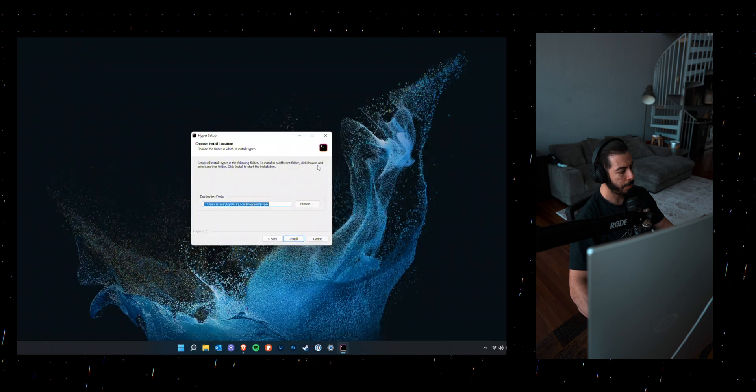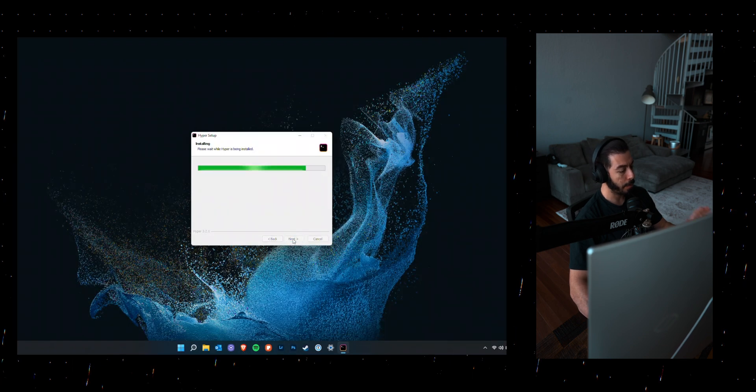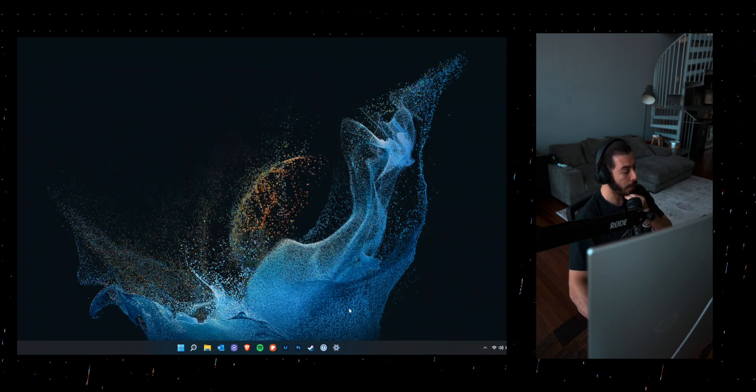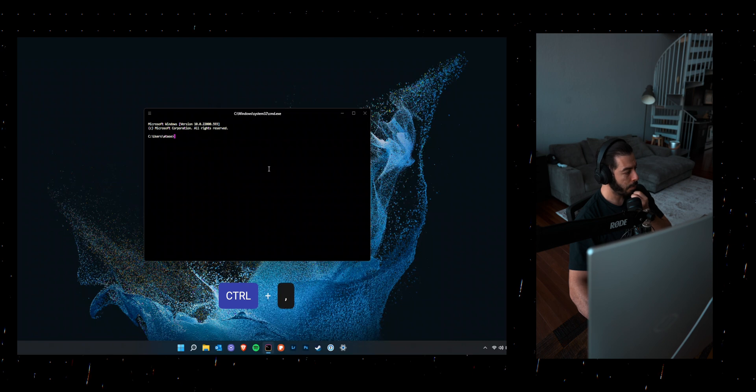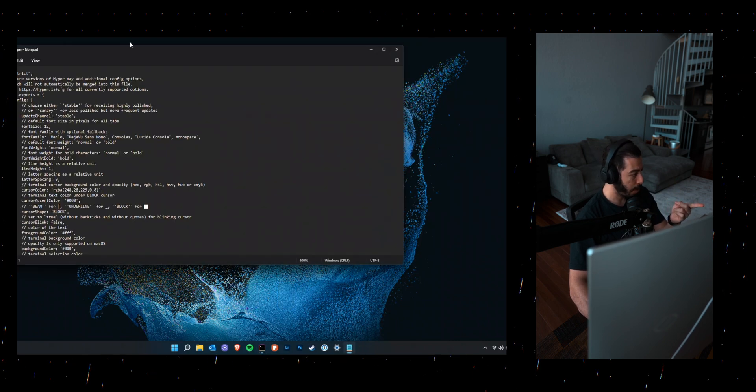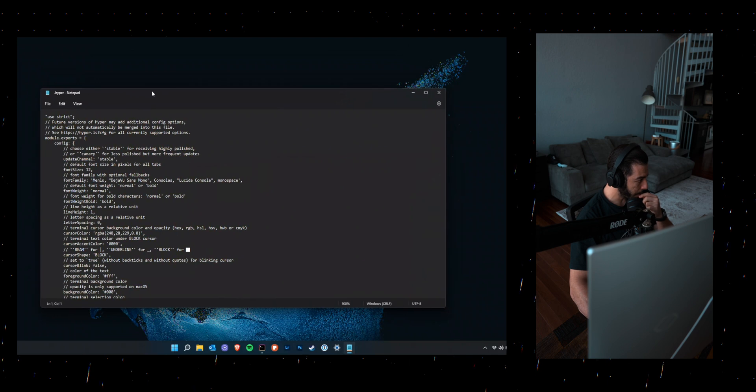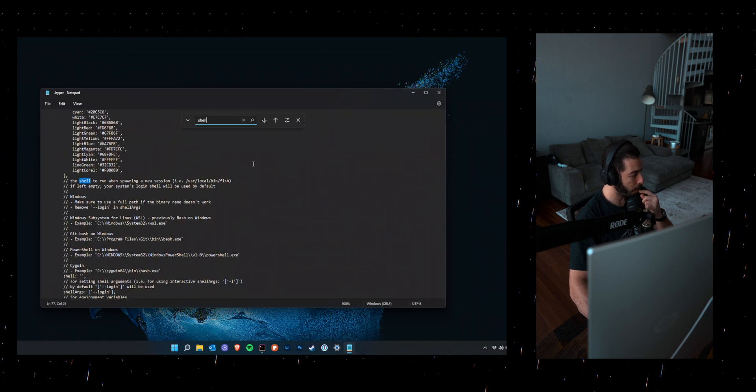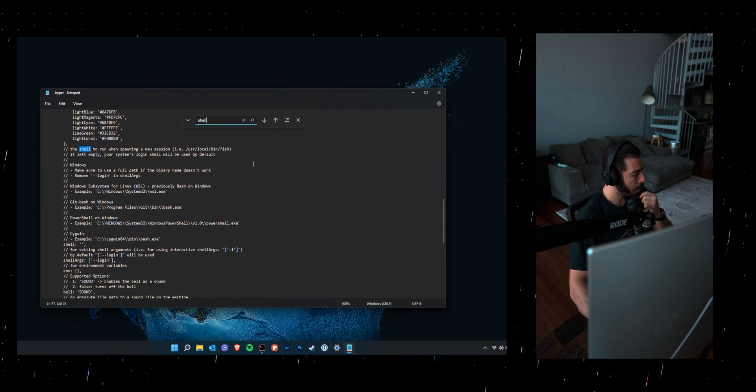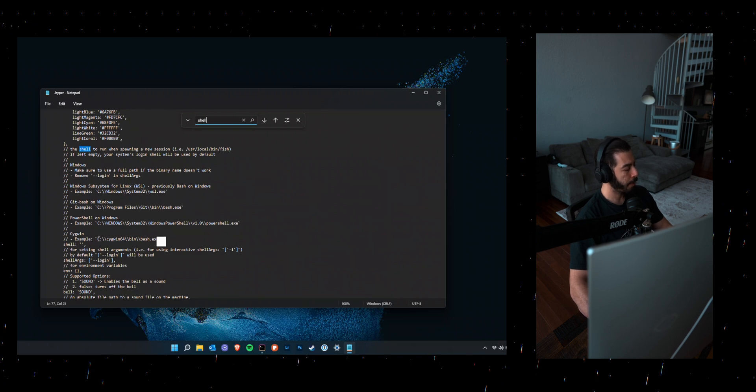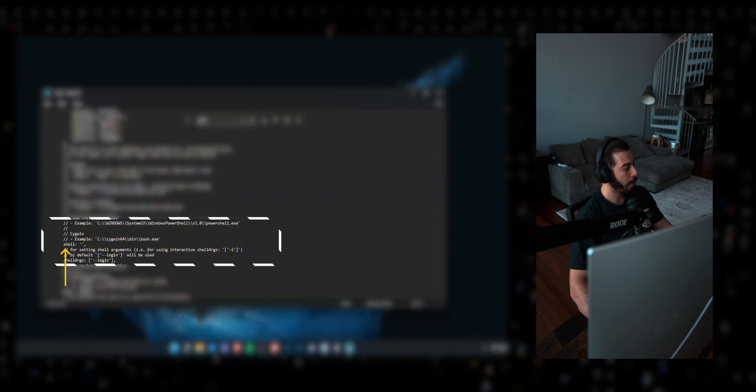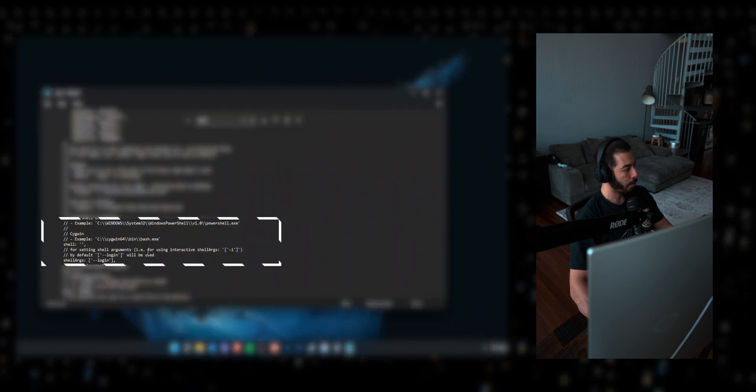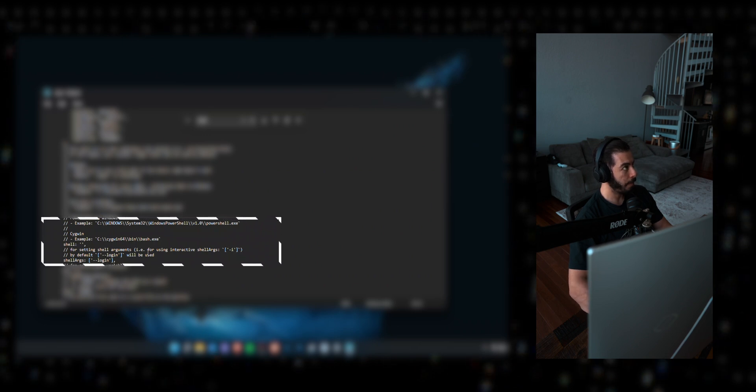So once Hyper is installed, the next step would be making sure that our default shell is running WSL Ubuntu. So search for the keyword shell somewhere below.